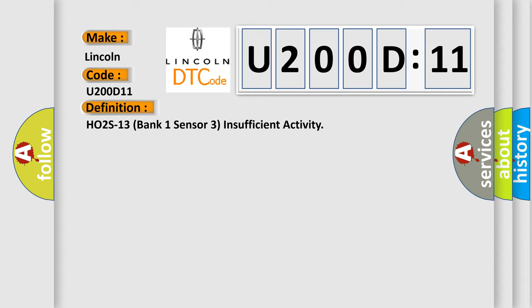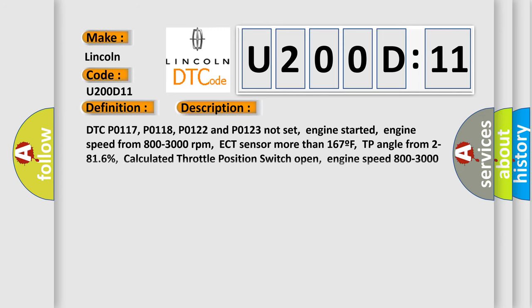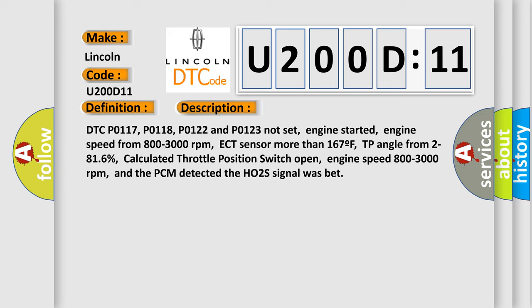And now this is a short description of this DTC code. DTC P0117, P0118, P0122 and P0123 not set, engine started,